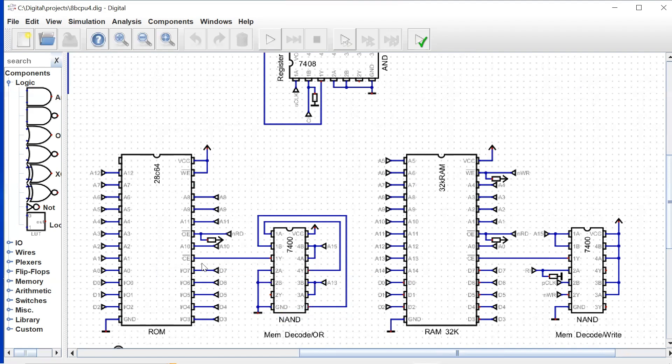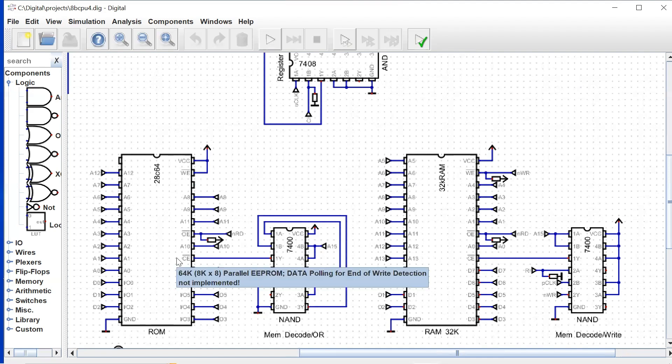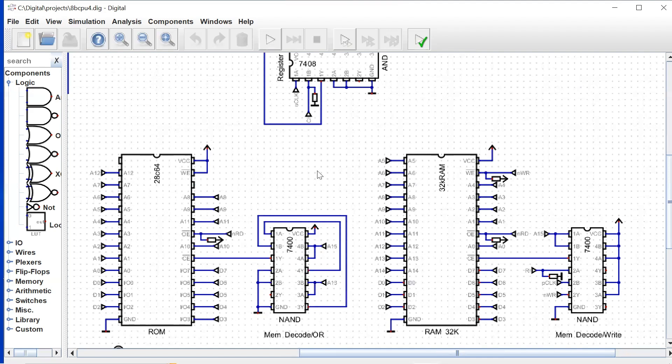And this is negative active low. So basically the rule is if A15 is low and A13 is low, then our chip enable will be low, which means that our ROM will be active.